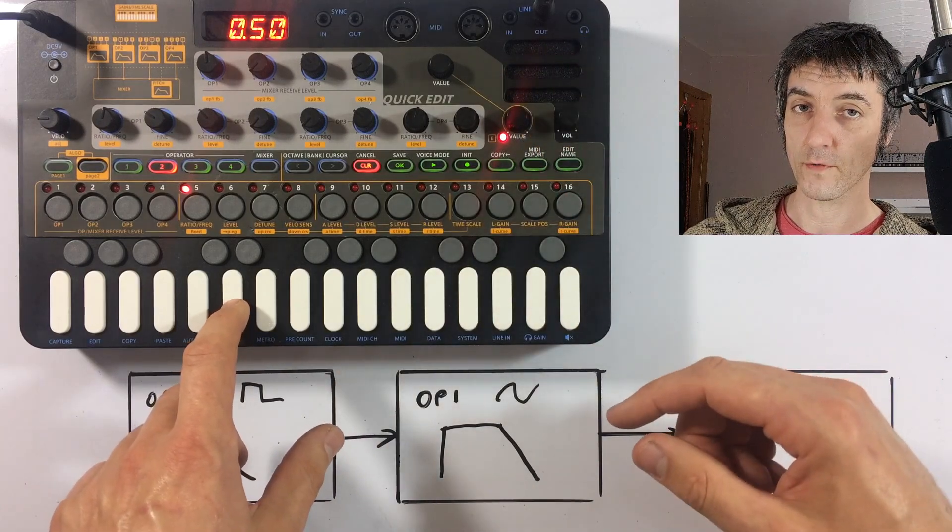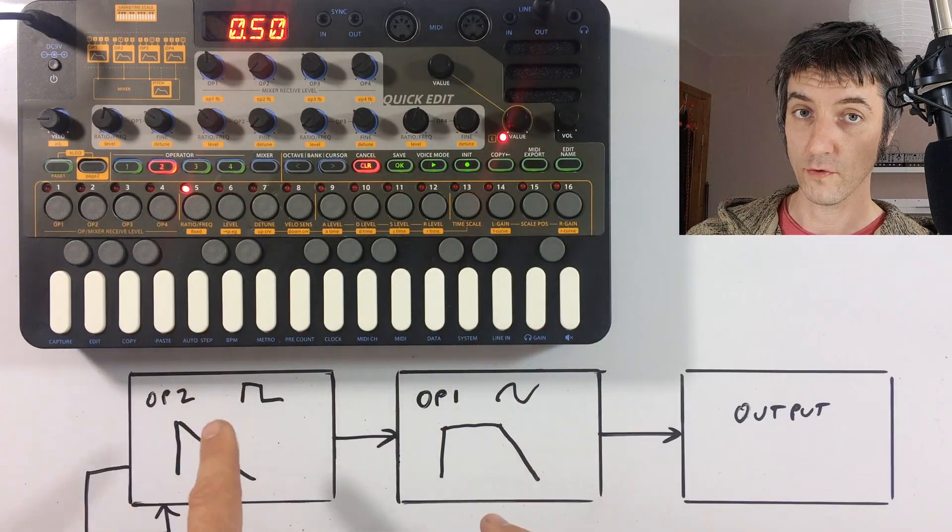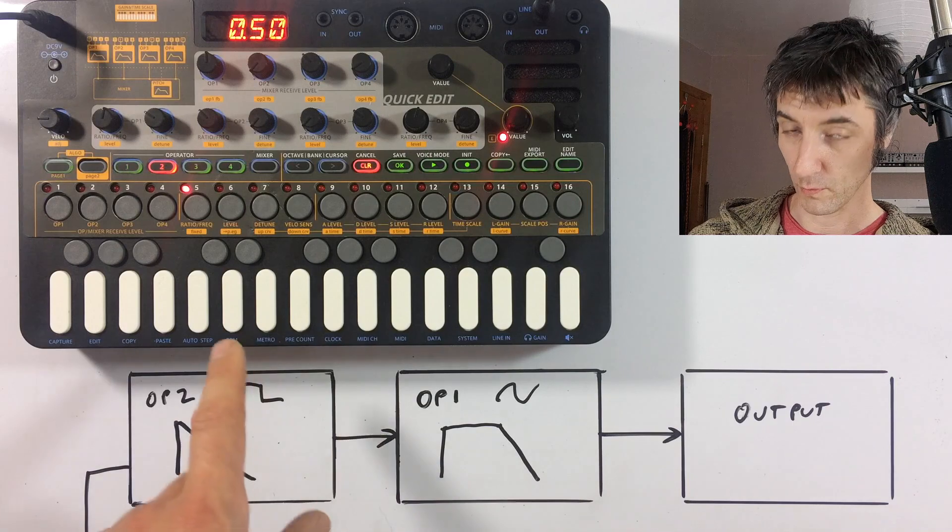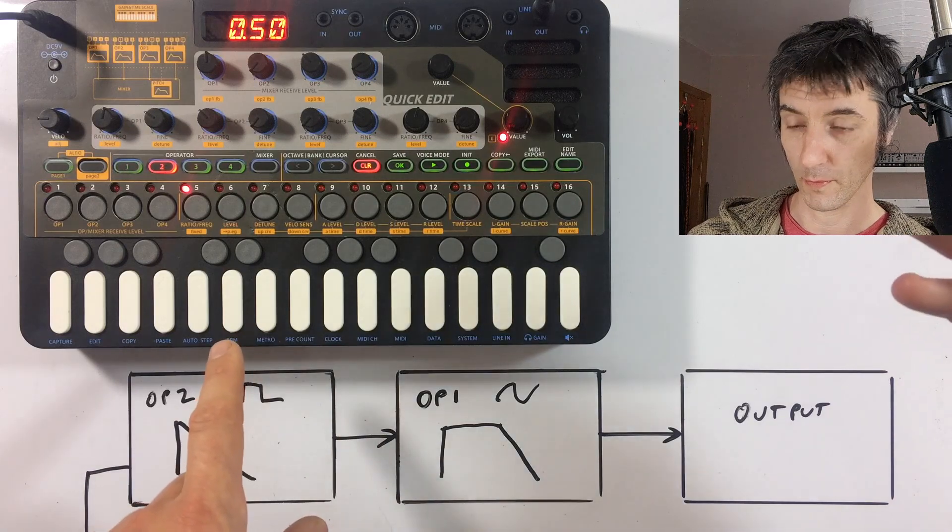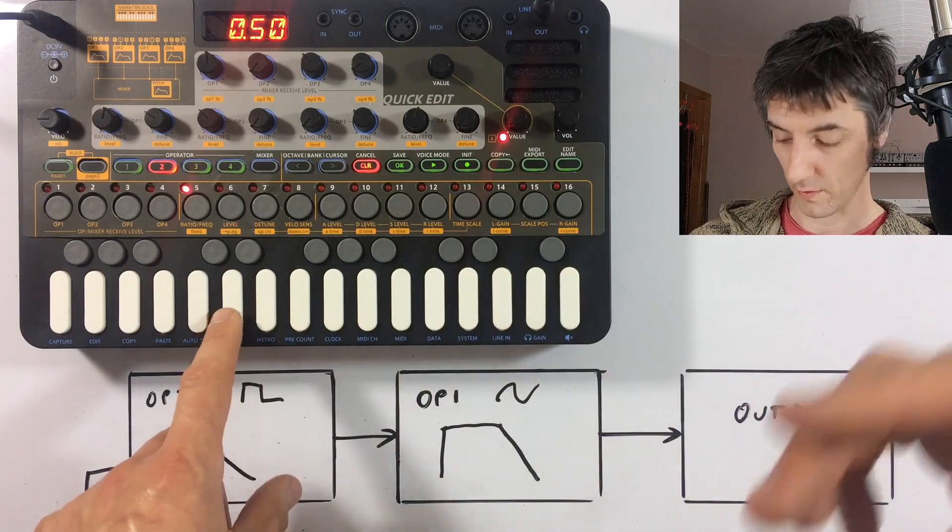But as you can hear, I've just turned that down. As operator two fades away completely, operator one becomes more dominant. So we go from a low sound to a high sound.